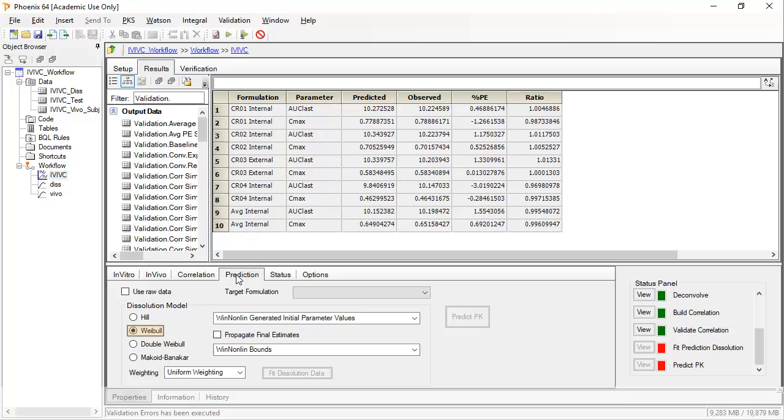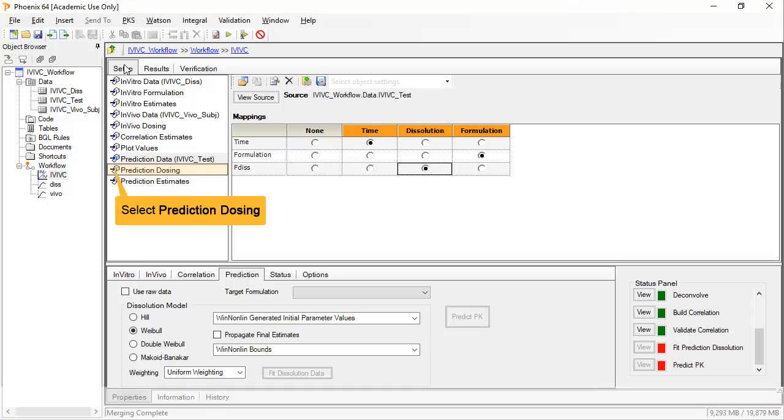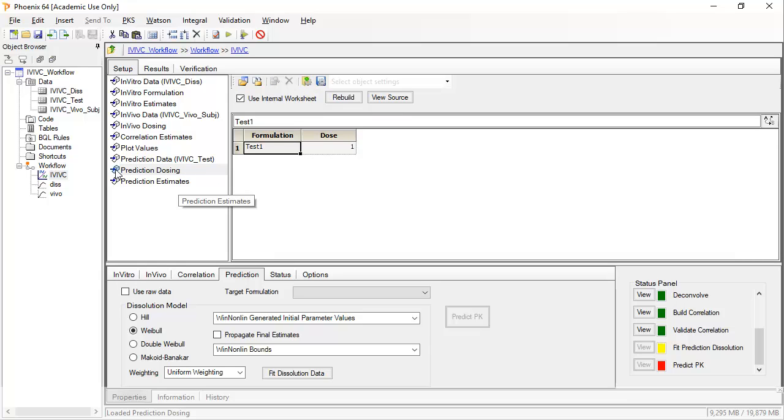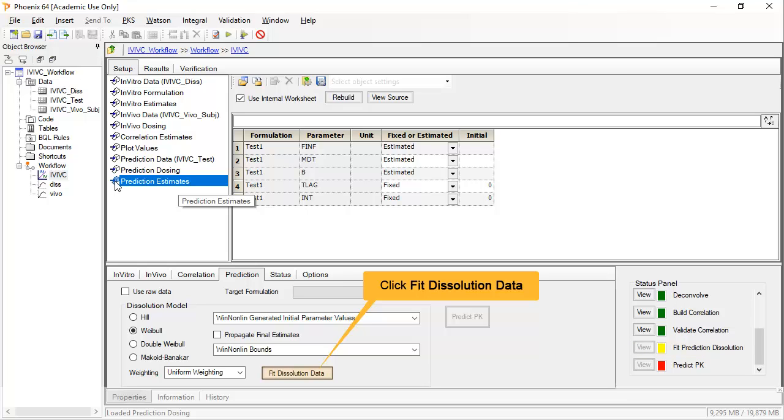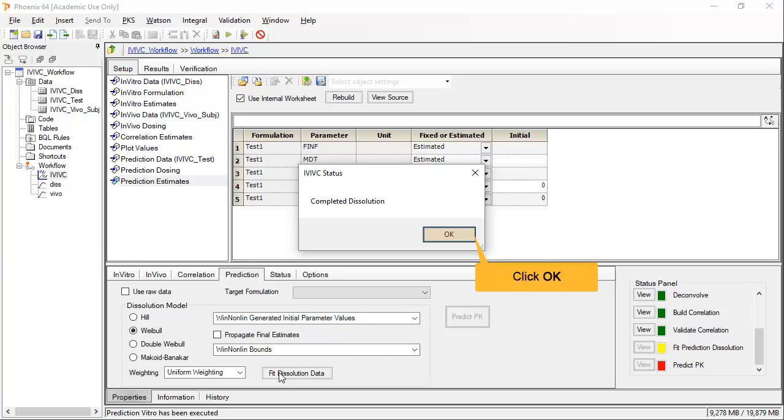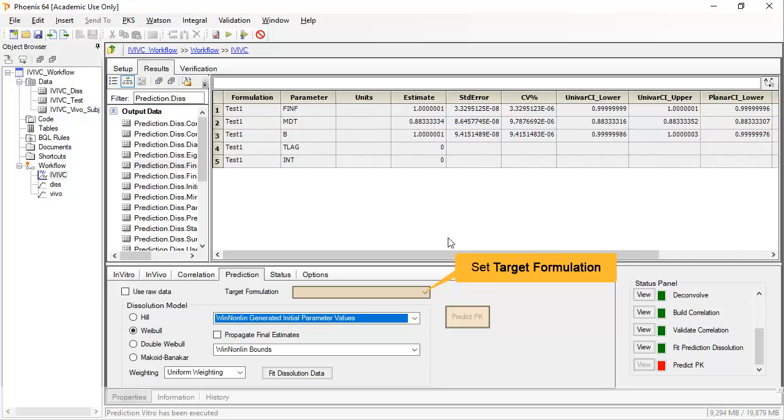Within the prediction tab, be sure to use the same dissolution model for test as for the original dissolution data. In the setup for prediction data, we see the sources test containing just the dissolution data from the new formulation. And just like the original data, we can set the formulation strengths as well as the initial estimates. At this point, the status panel is yellow, indicating the dissolution is set up but not yet executed. The predict PK button is not enabled at this point because the target formulation has not yet been set.